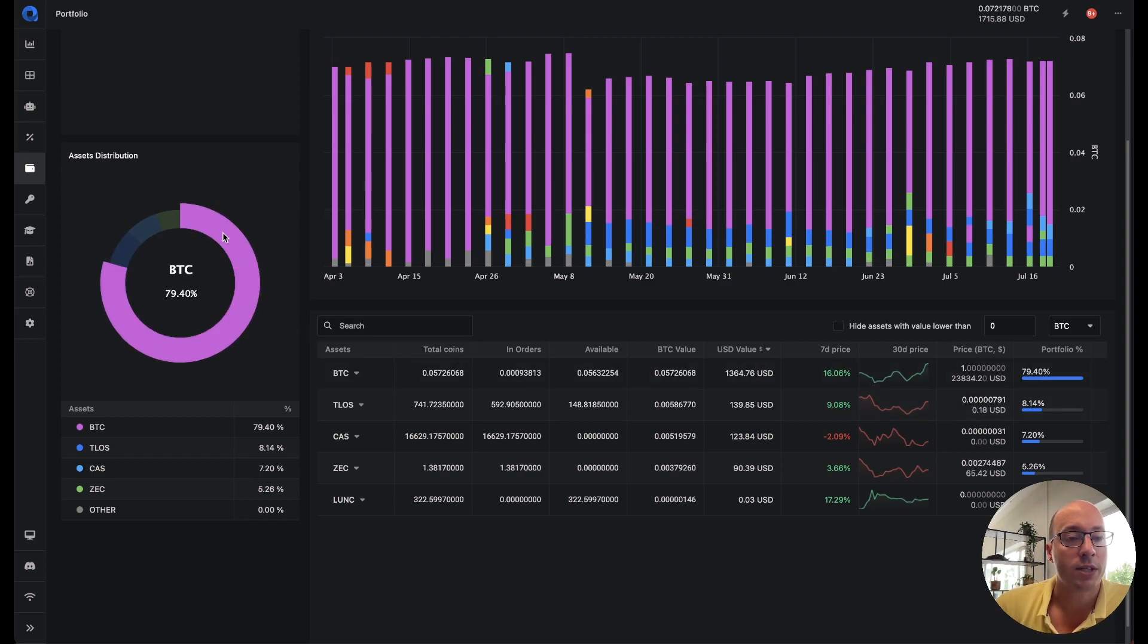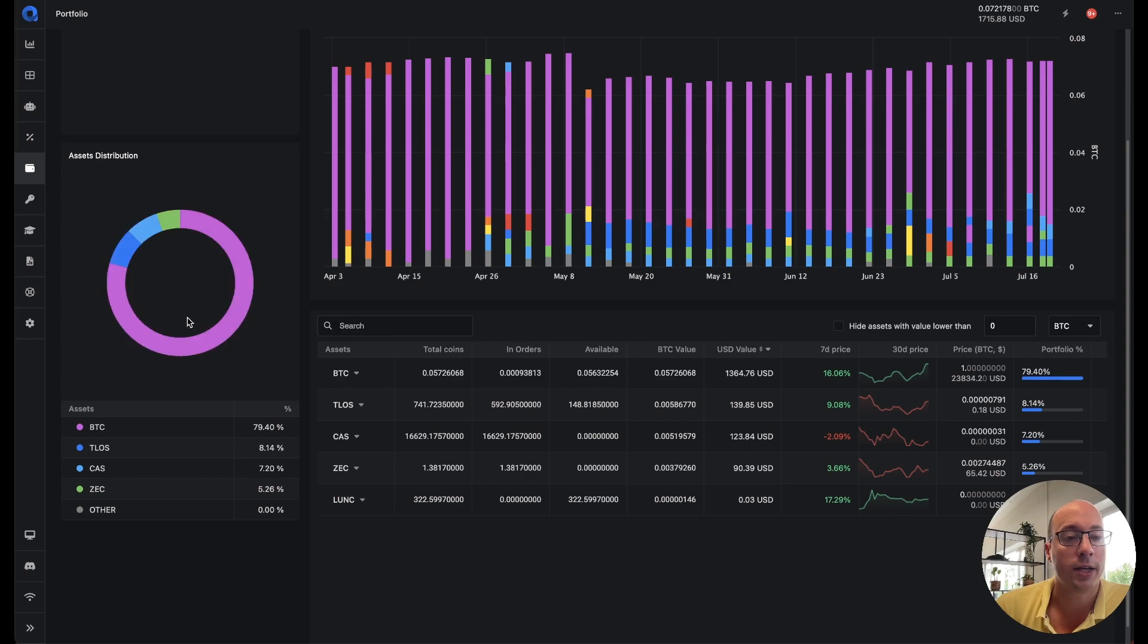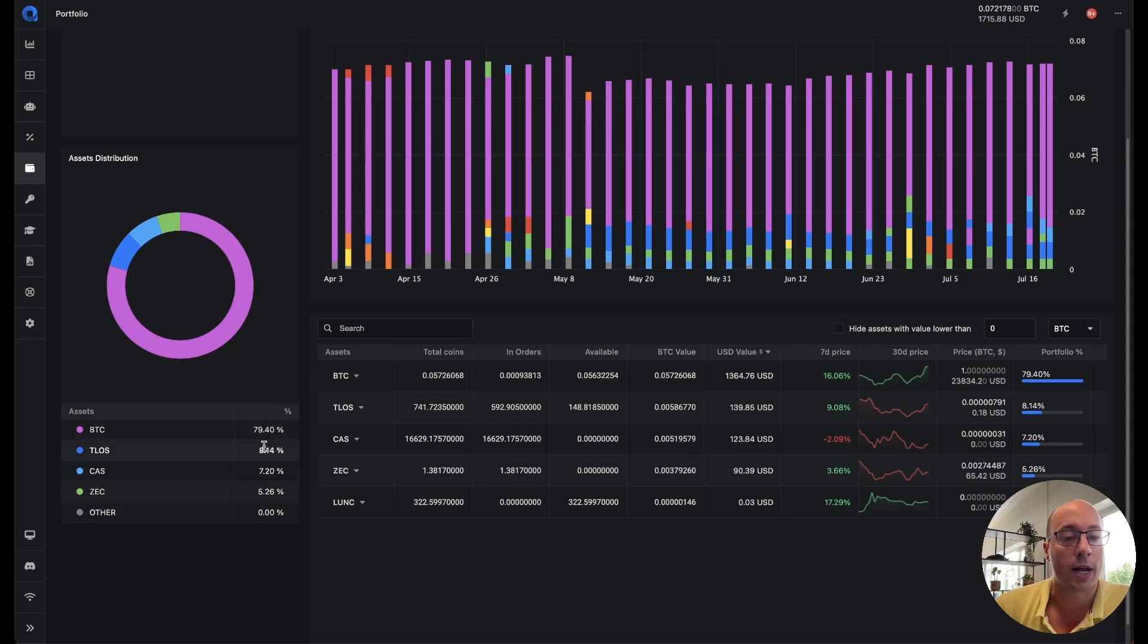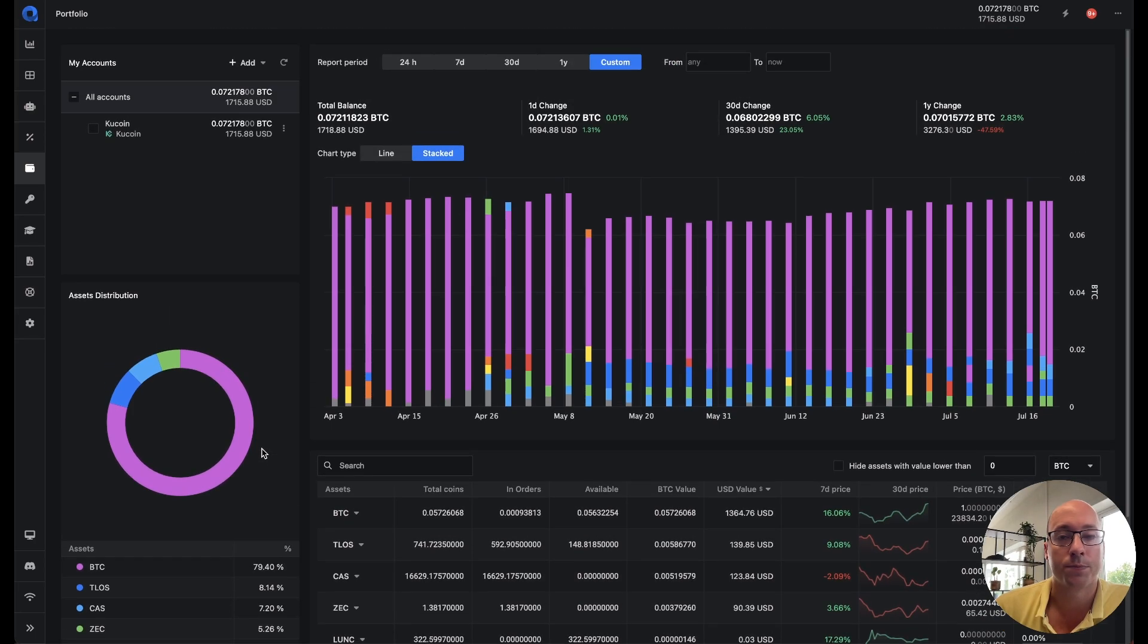Then we have the asset distribution which is cleaned up a bit. You still have your pie chart. You don't need to click on it anymore. It's just straight in there. And you also have the listed version so you can see your assets there.